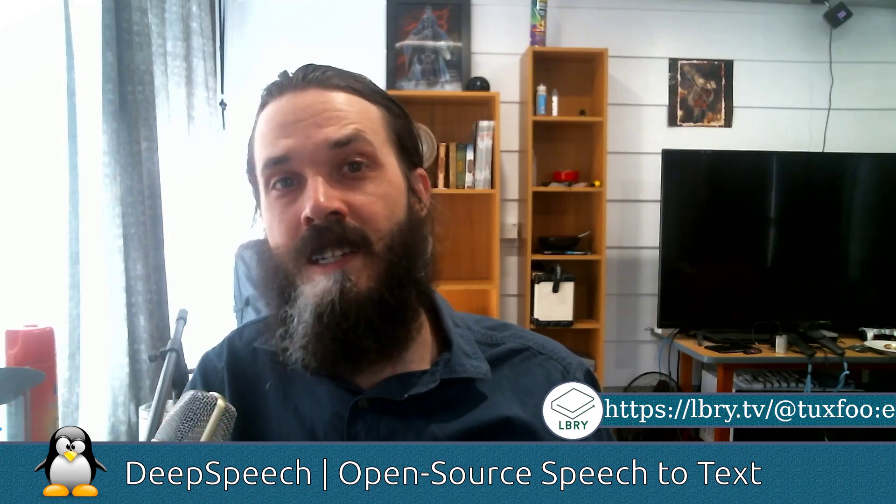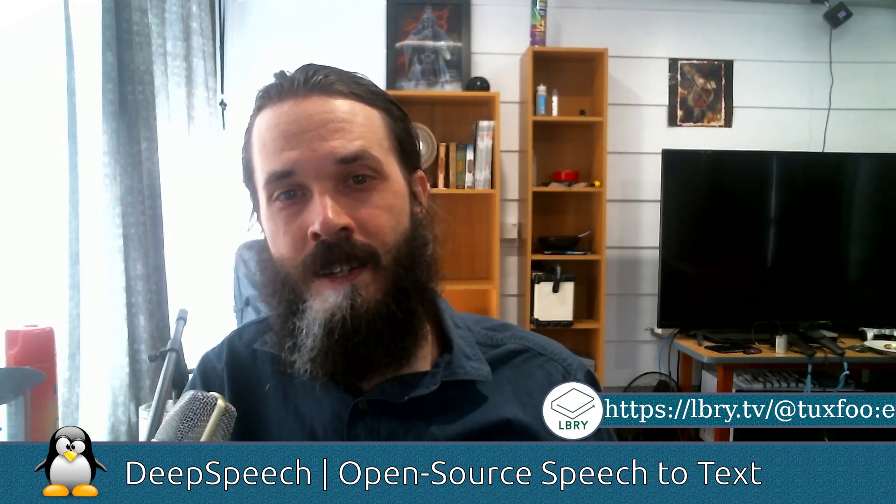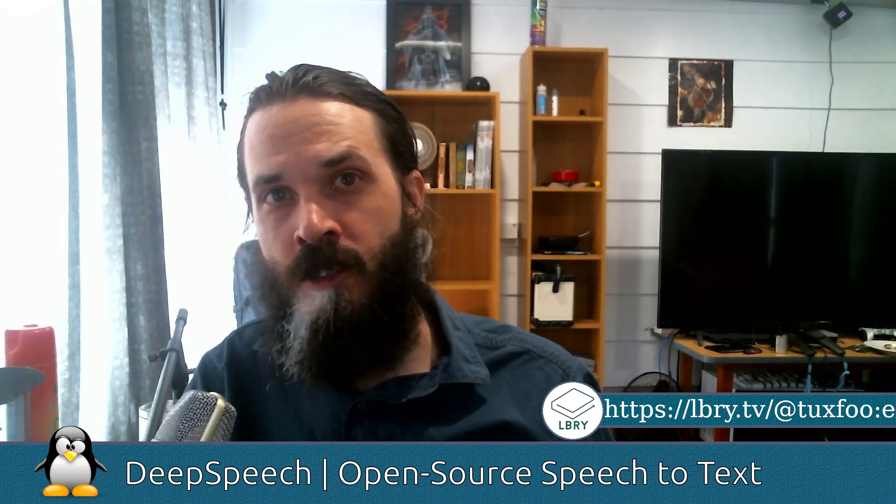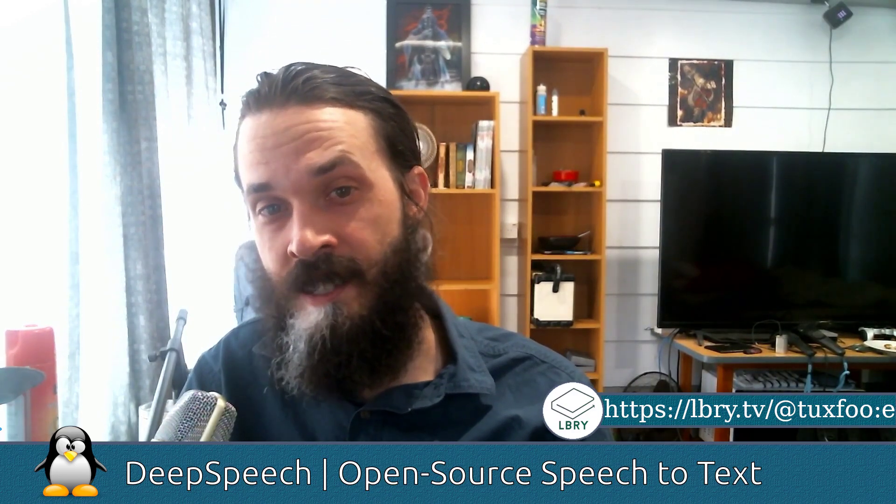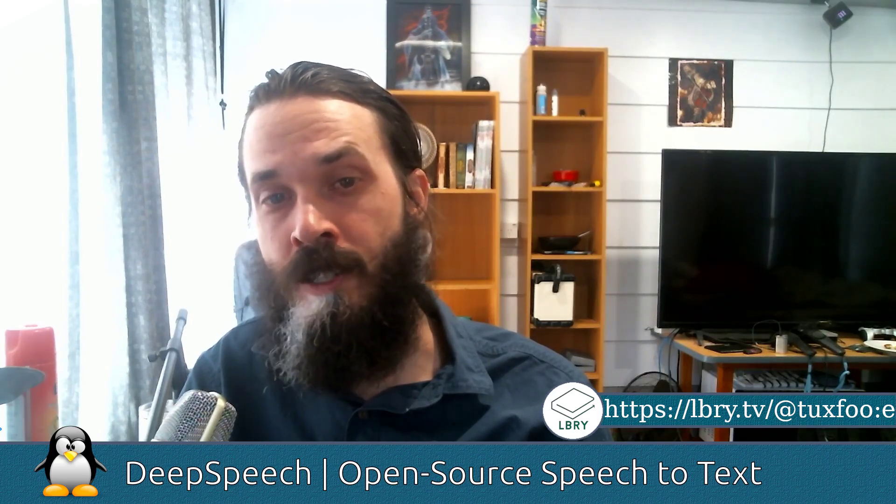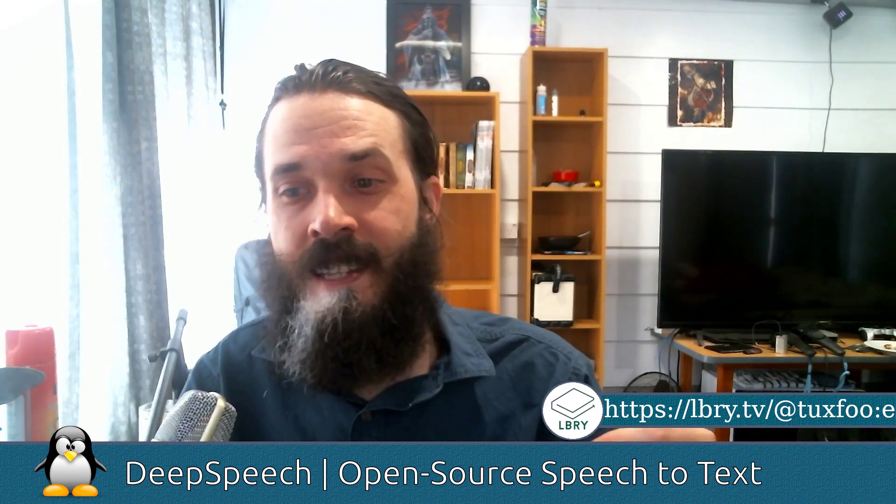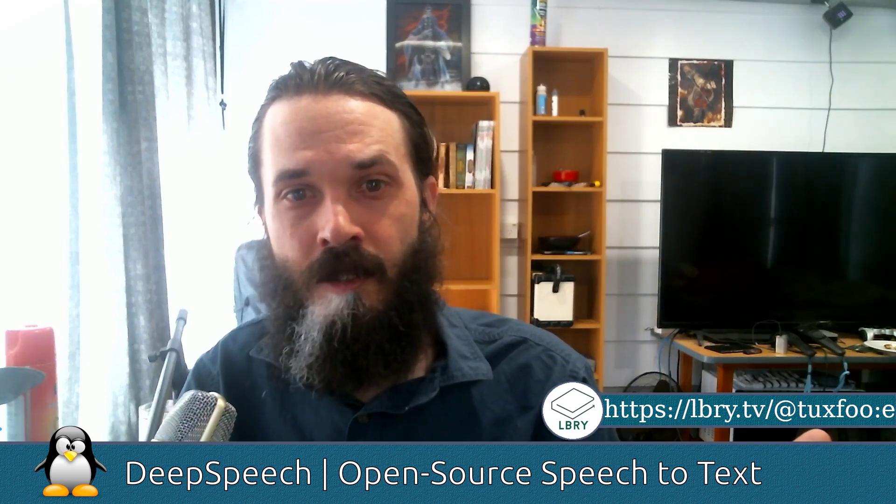Deep Speech is a speech to text engine in development by the Mozilla Foundation. Deep Speech uses TensorFlow to train its machine learning models. The current popular speech to text engines are all proprietary and centralized and owned by Facebook, Amazon and Google. They require you to always be online and they keep copies of your recordings, and obviously that's not secure nor private.